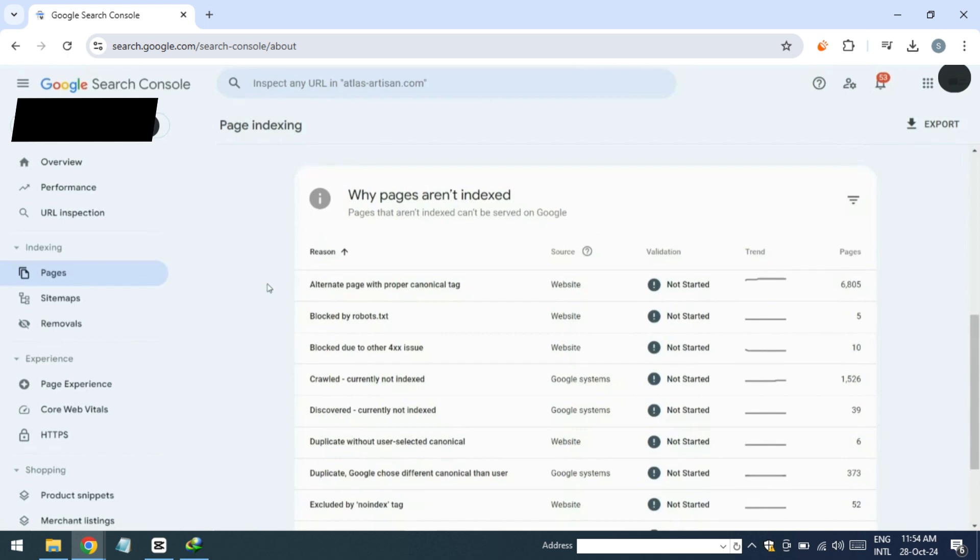We all encounter this issue where we see an alternate page with proper canonical tag alert. What this means is that Google detects multiple URLs leading to the same product or pages on our website. We want to tell Google which is the official URL to index, ensuring it knows the preferred link for our content.